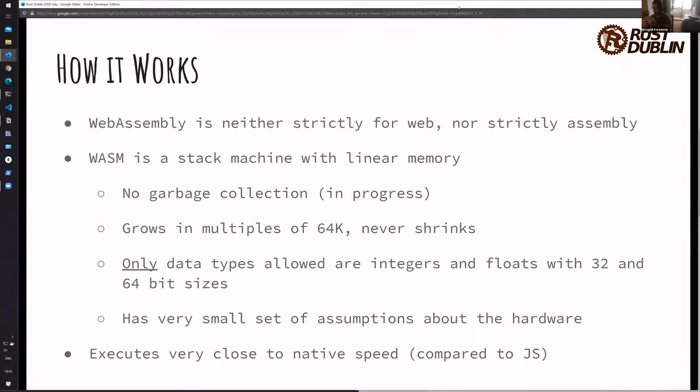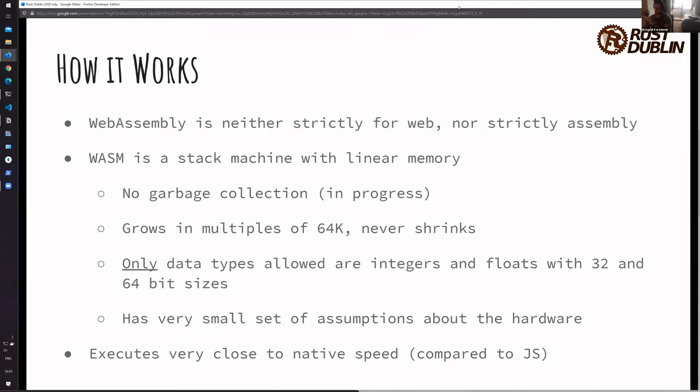Basically, it's a stack machine with a linear memory. There's no garbage collection, it's in progress. The linear memory grows in multiples of 64k and never shrinks. And the only data types allowed currently are integers and floats with 32 and 64 bit sizes. It is kind of assembly because it has a very small set of assumptions about hardware. With optimizations and correct interpreters, it executes very close to native speed.